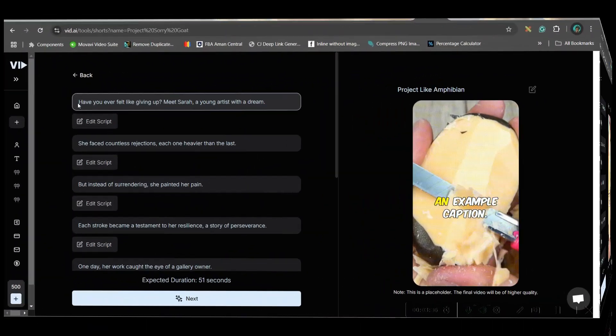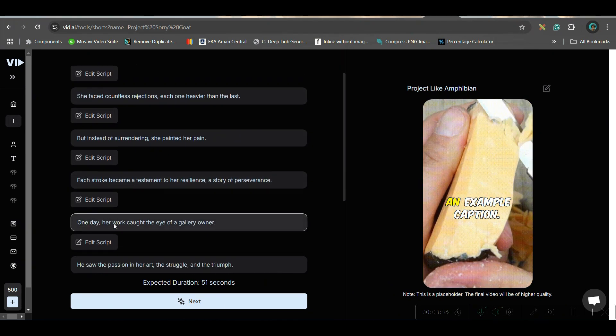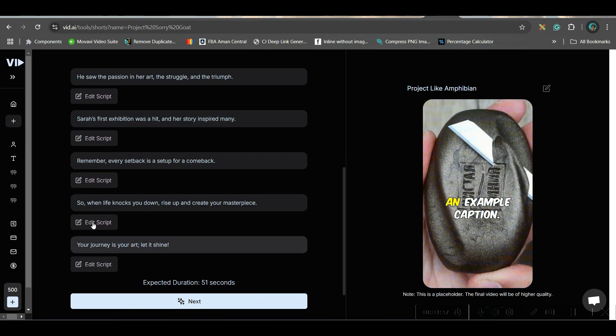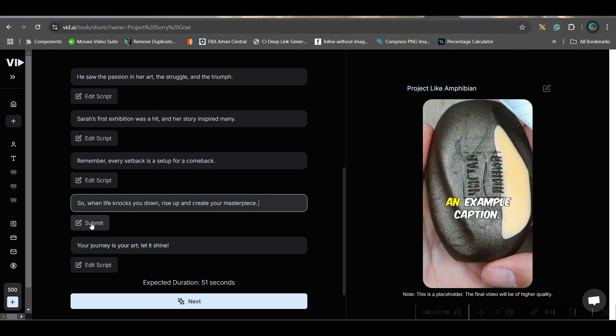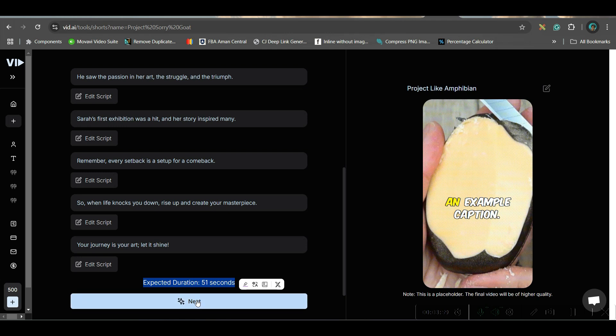On a blink, I got the results. Here we have all the scripts. If you want to change any of them, go to the Edit Script option, make your changes, and then submit. You can also see the expected duration of the complete video — which is around 51 seconds. Now go to Next.